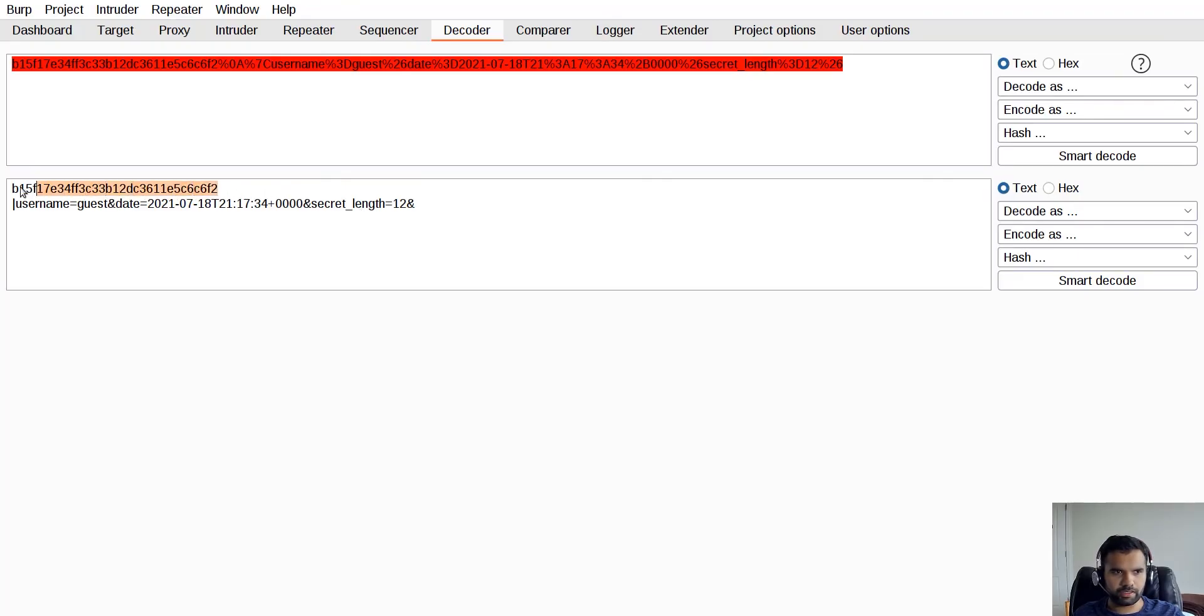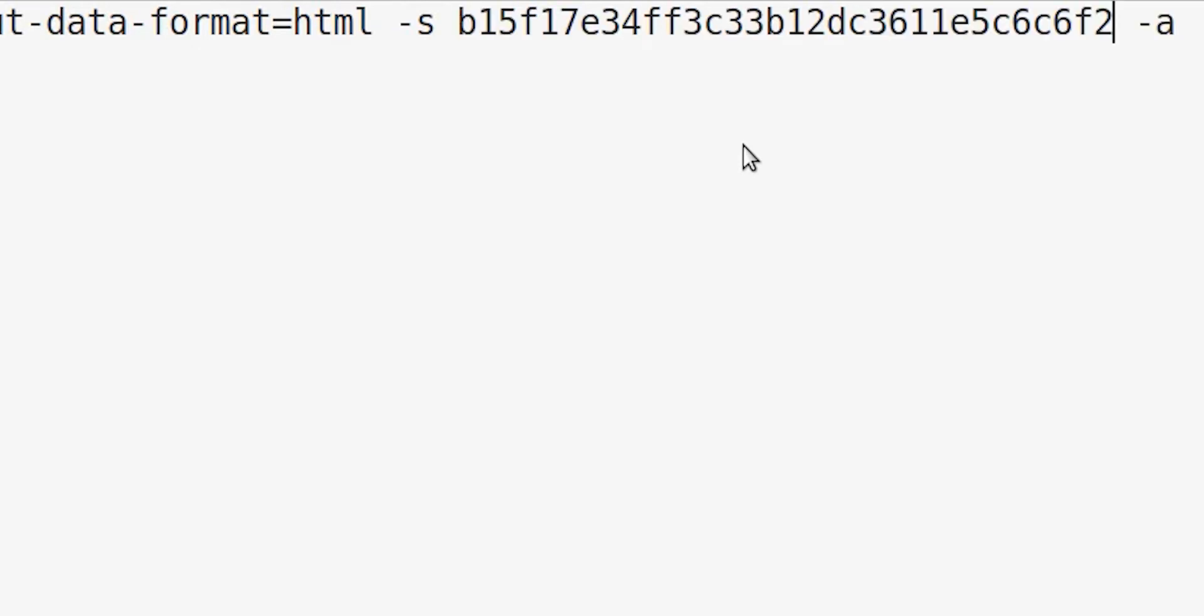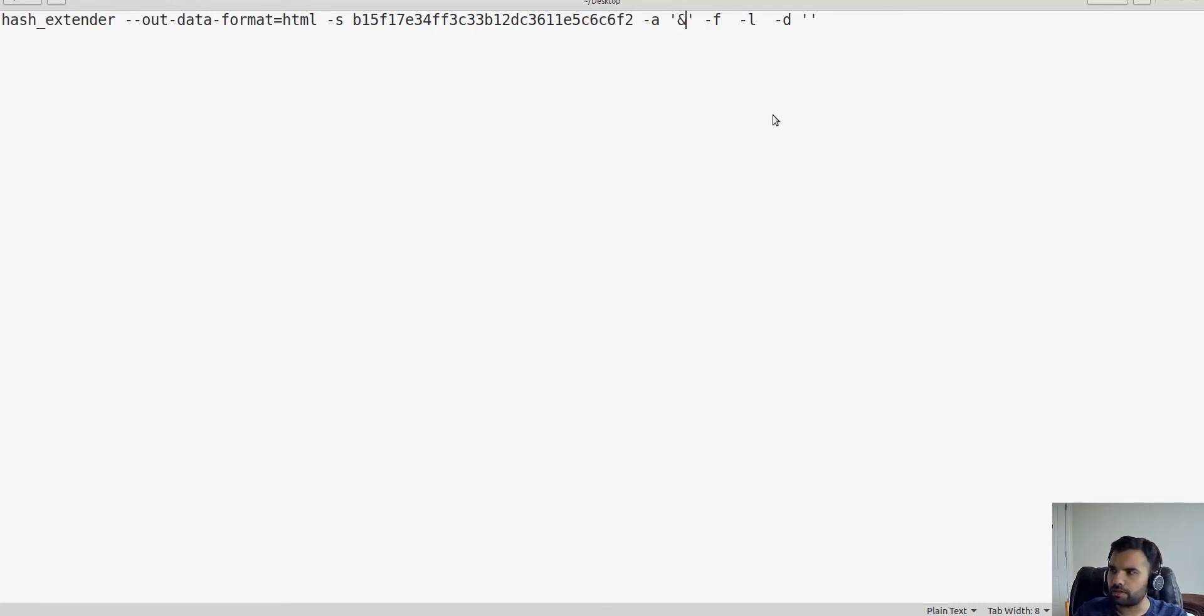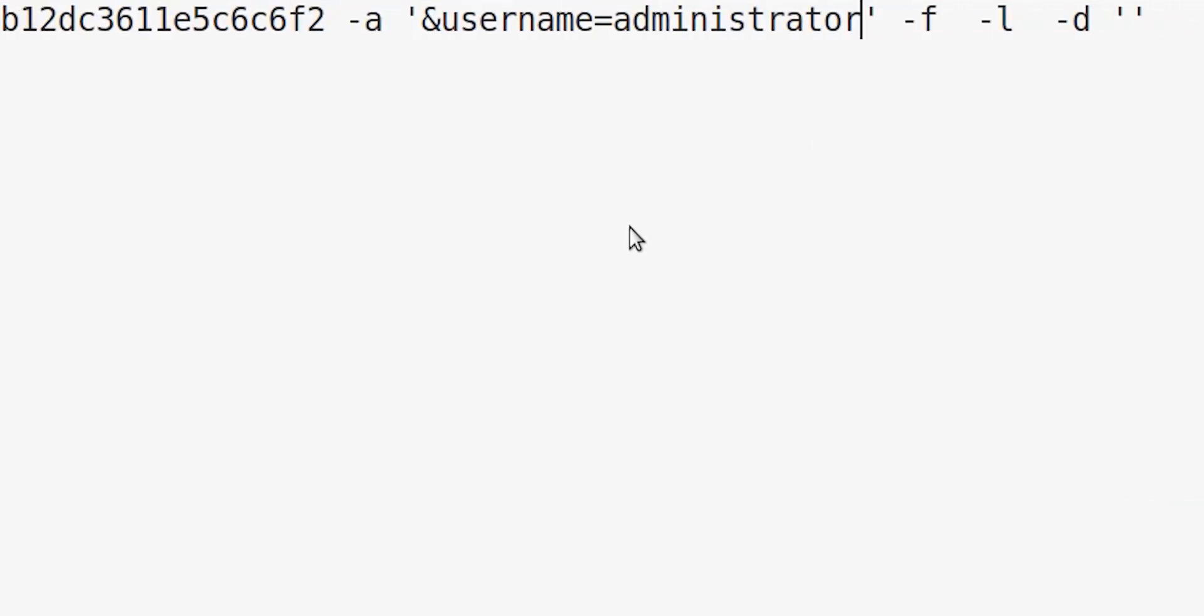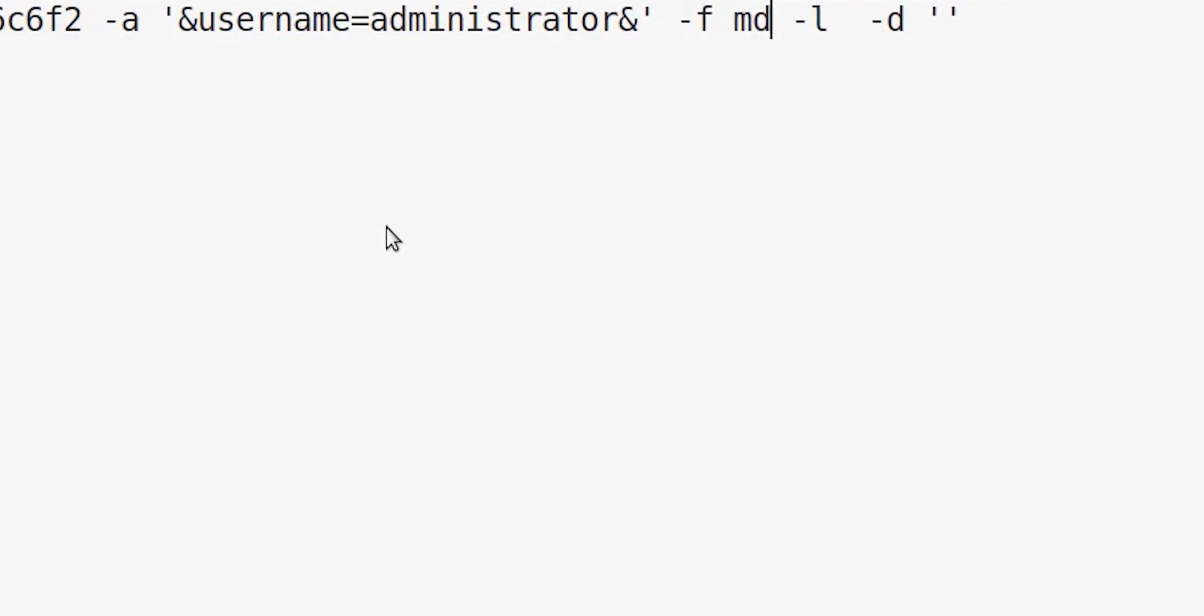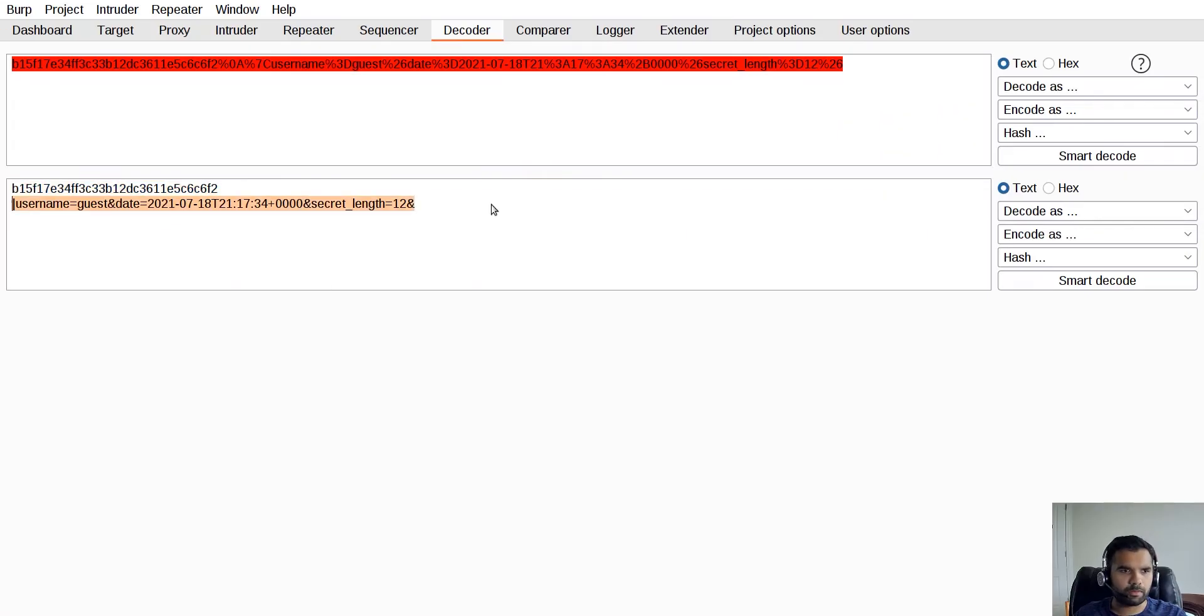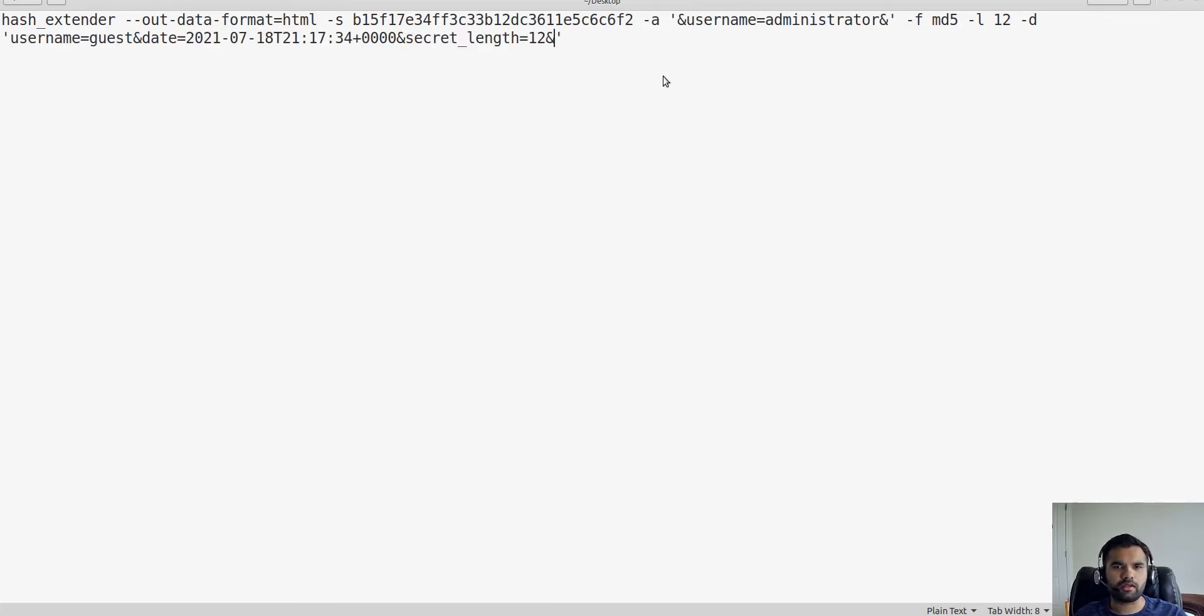This is the actual token we're using here. What we want to append is to bypass this as administrator, so I'm going to enter ampersand username equals administrator and then another ampersand. Algorithm is MD5, length is 12, and data I'm going to copy from here. I think this is going to be our input to the program.